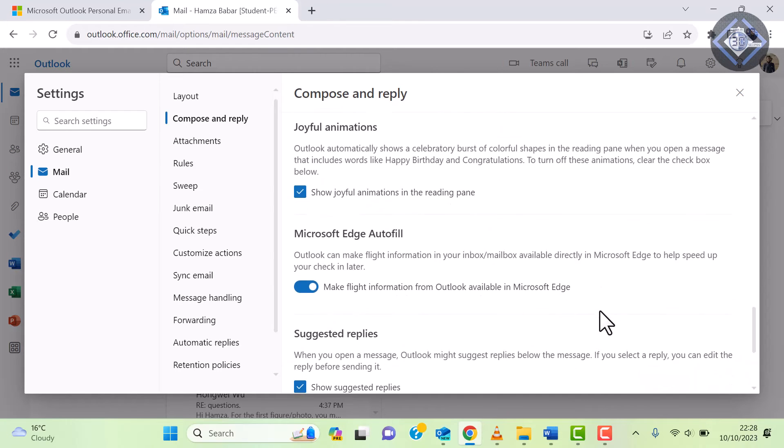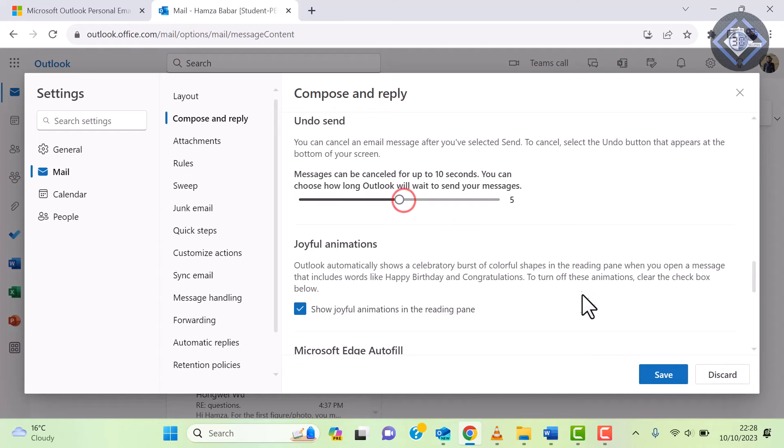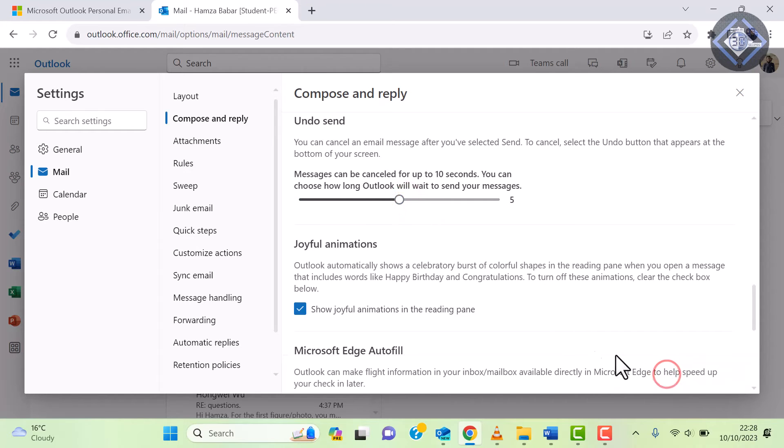After selecting your desired undo send time, don't forget to scroll down and click on the save button to save your changes.